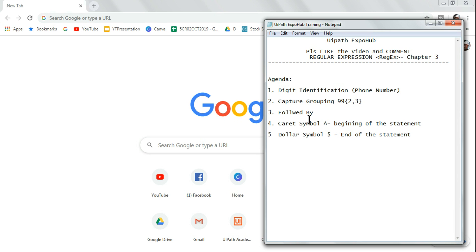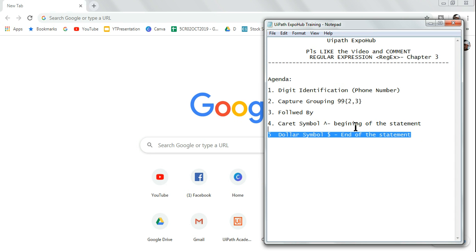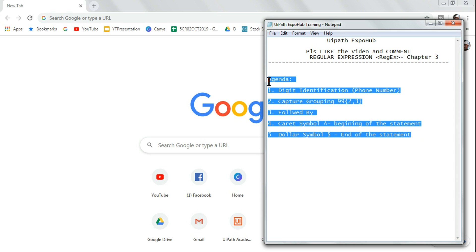We will see capture grouping, followed by the caret symbol which is very critical for beginning of the statement, and the dollar symbol for end of the statement. With this we will be done with 90 percent of different characters that are being used in regular expression. So let's get started with chapter three.